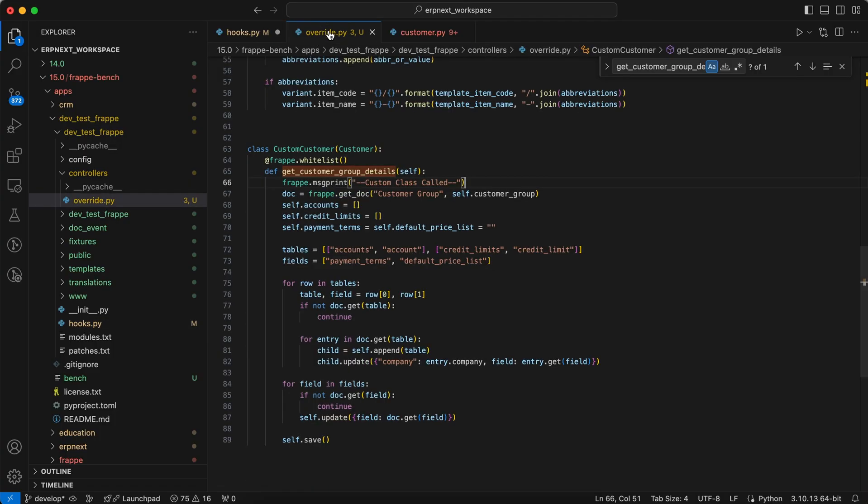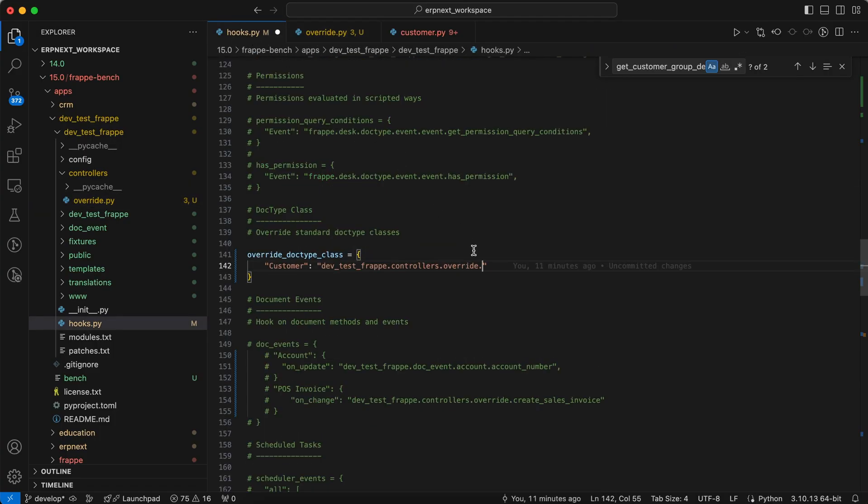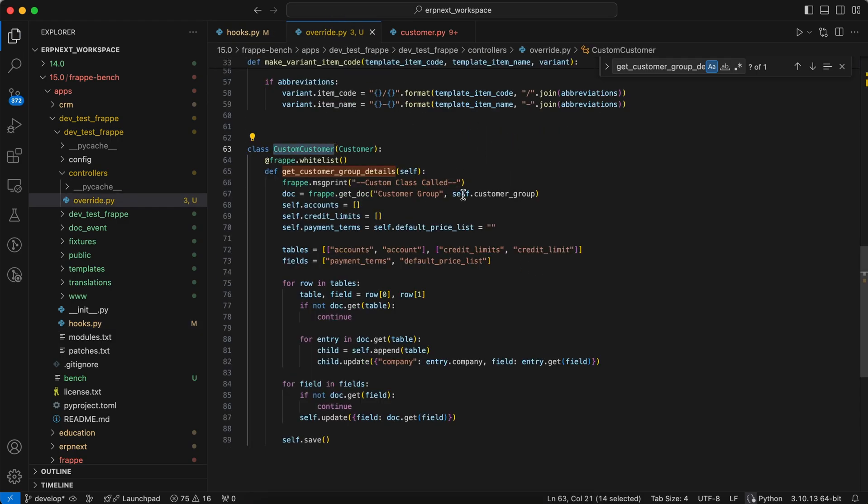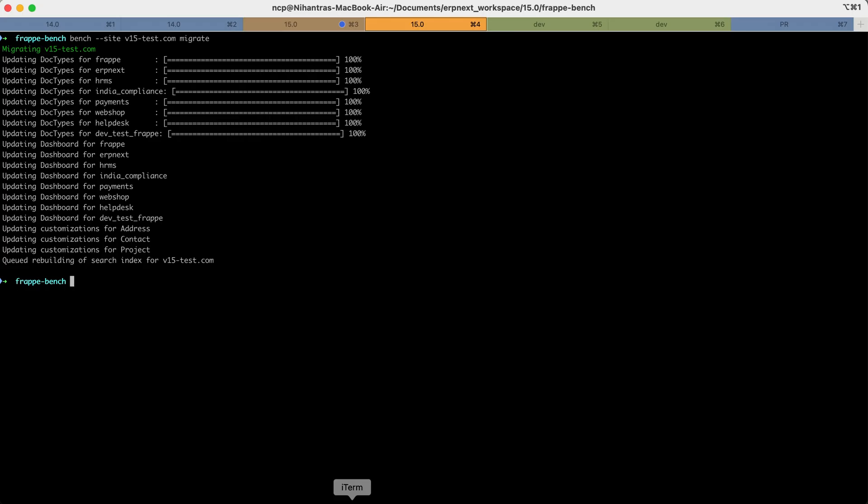Now we have to add the class name in the hooks.py. Save the hooks.py and override.py file. Let's migrate the site.